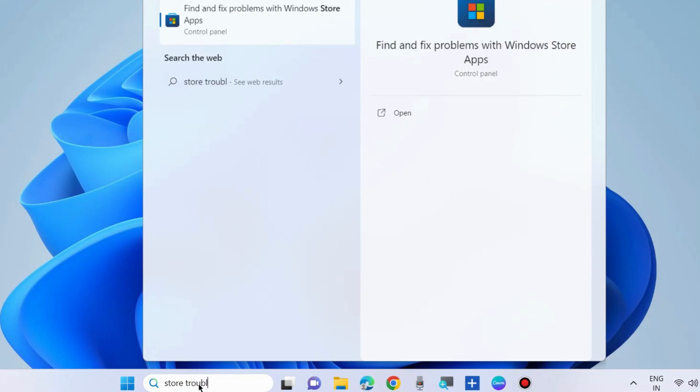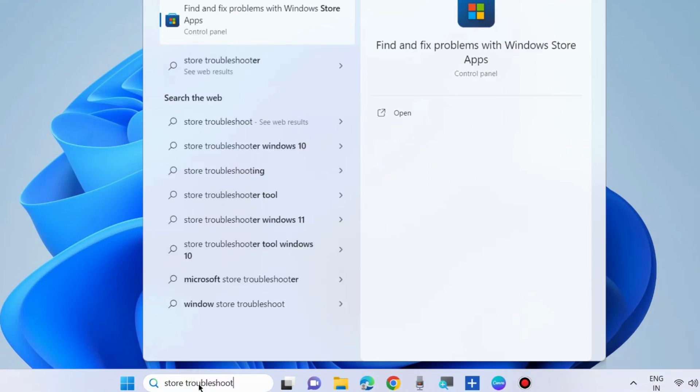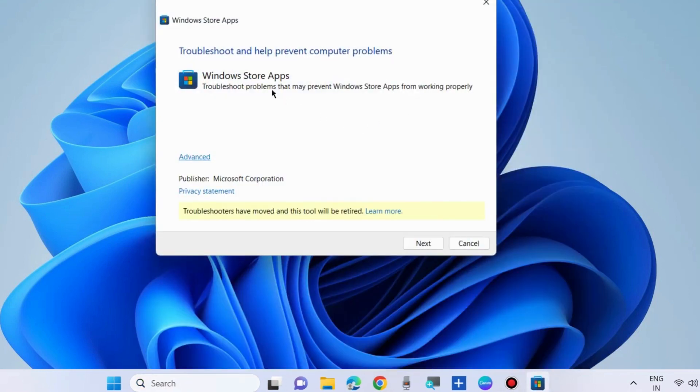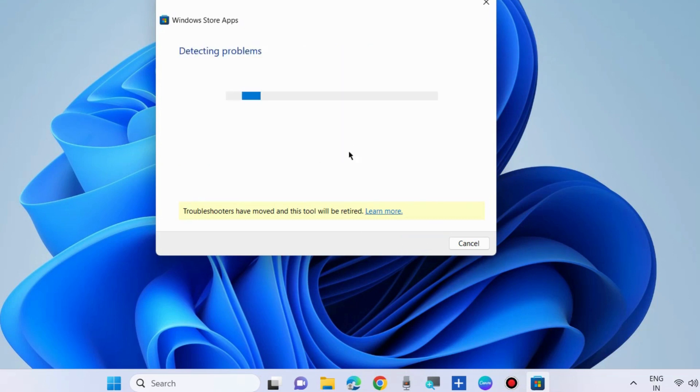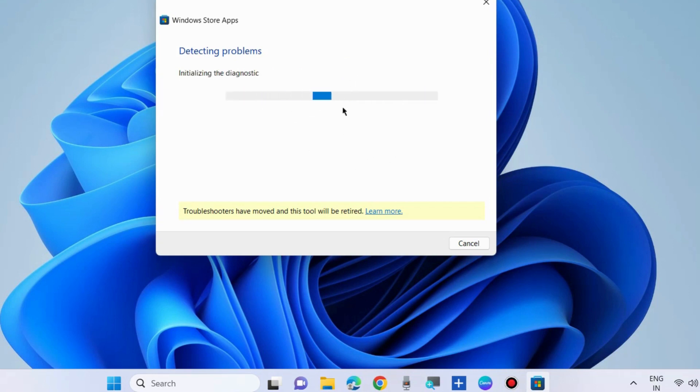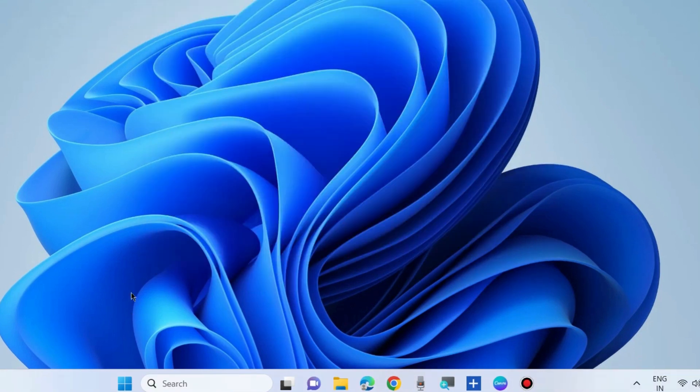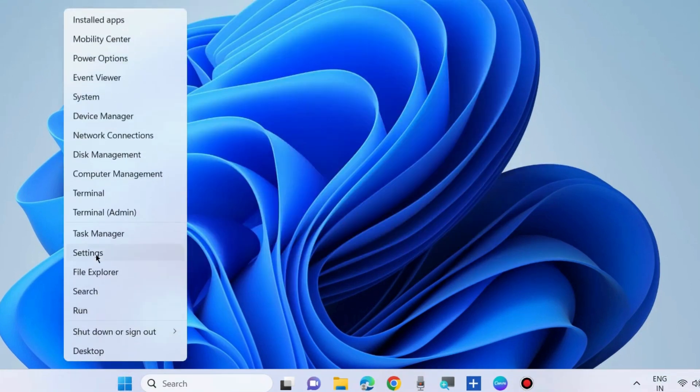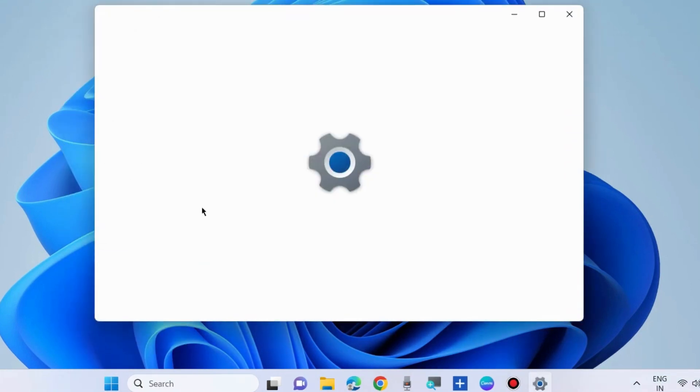The first workaround is to run a Store troubleshooter. Open the Windows Store apps troubleshooter and click on Next. Wait for some time; it will detect your issue and resolve it accordingly. Check whether your error is resolved or not. If not, go to the next fix.